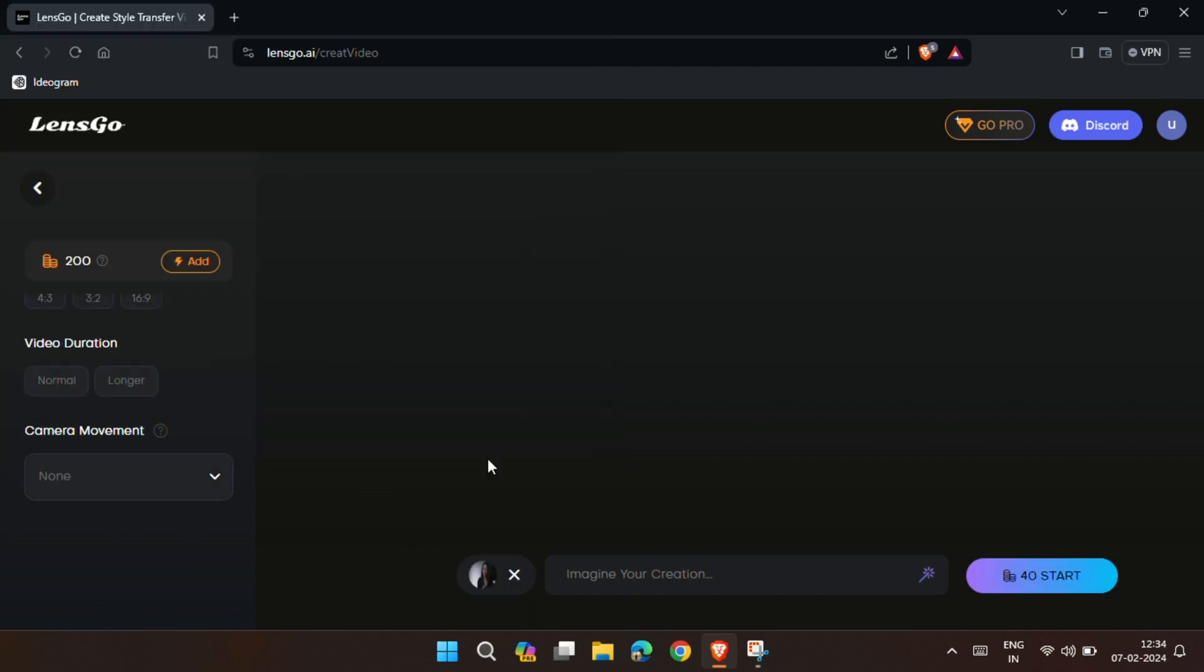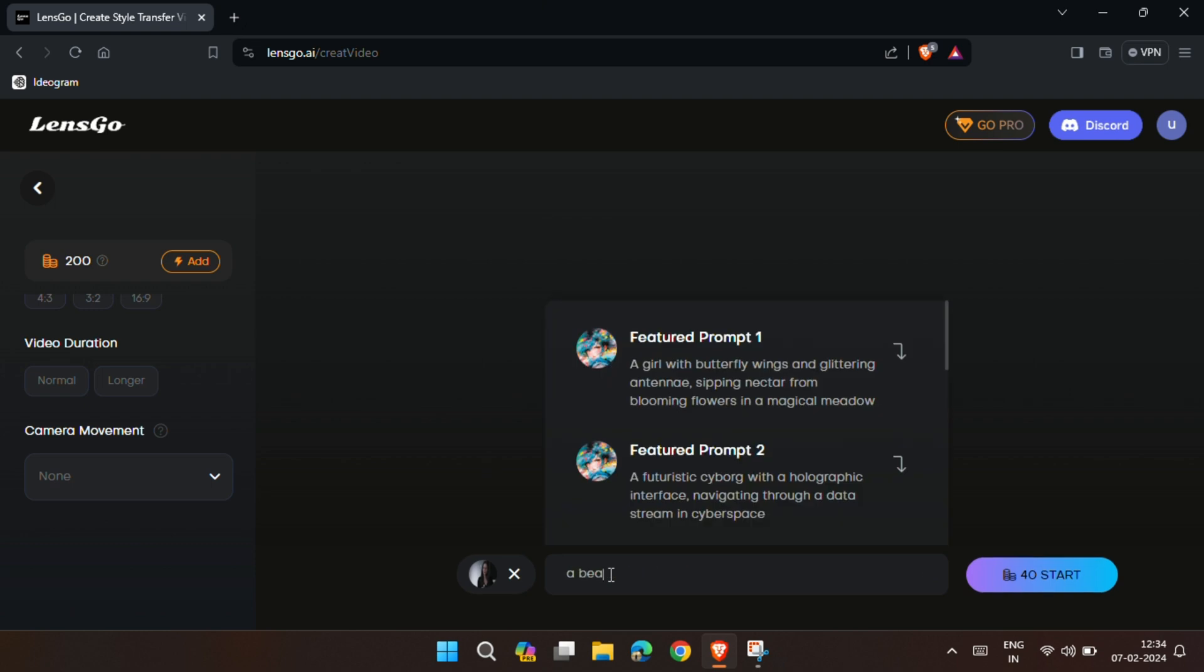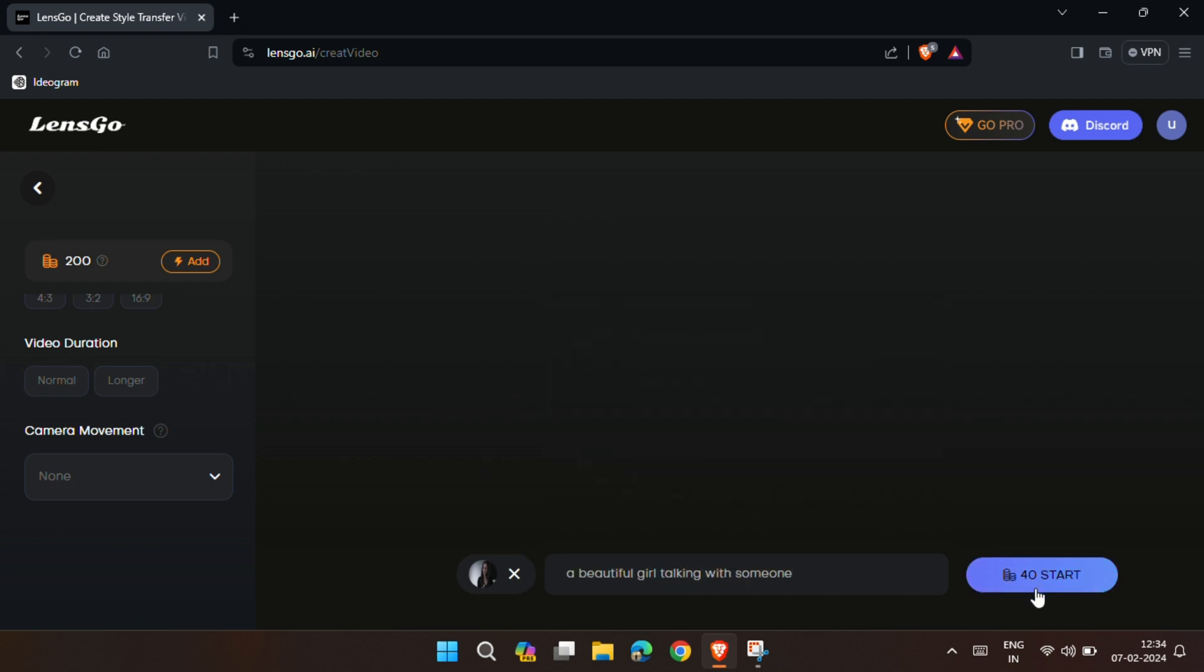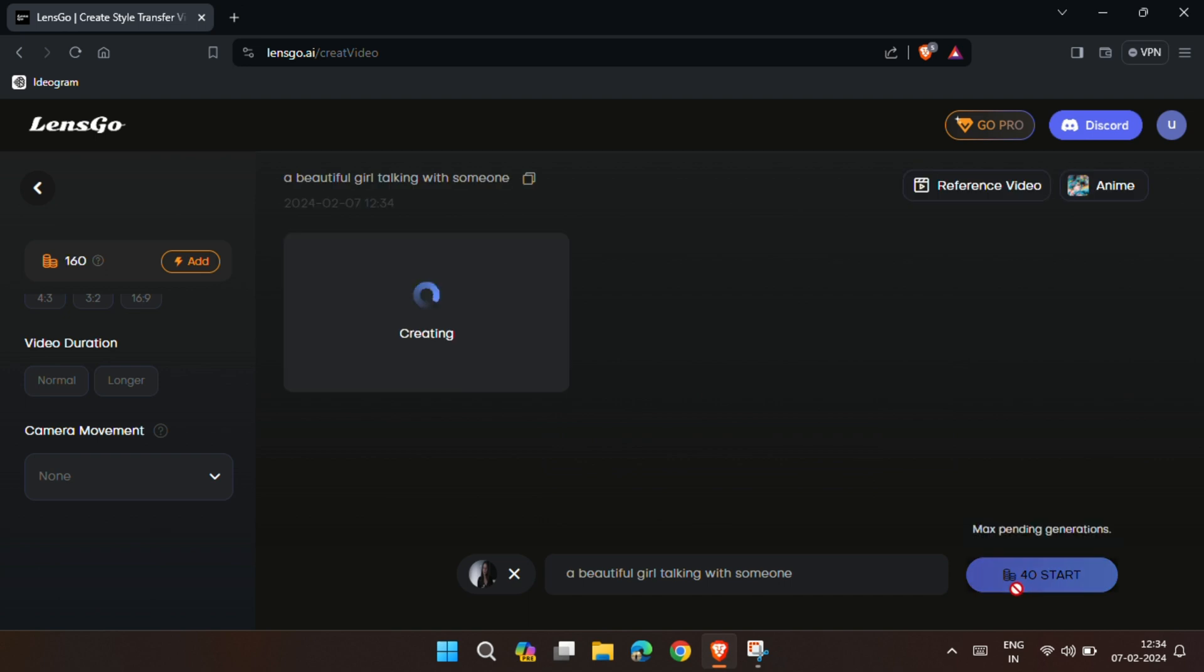Then write a simple text prompt describing your video. Finally, click on start and the AI will begin turning your video into anime style. After some time, your video will be ready.